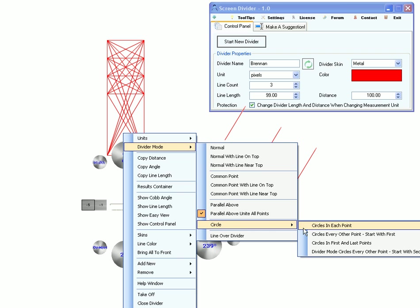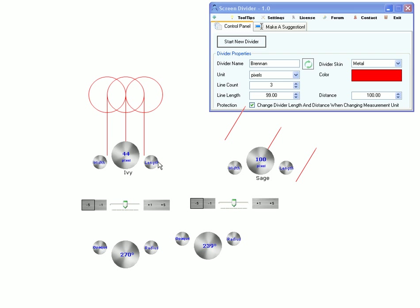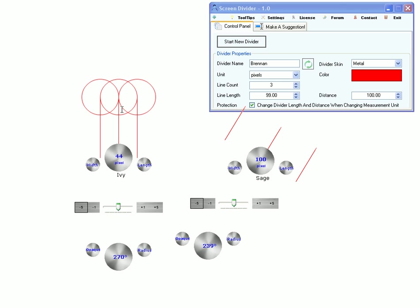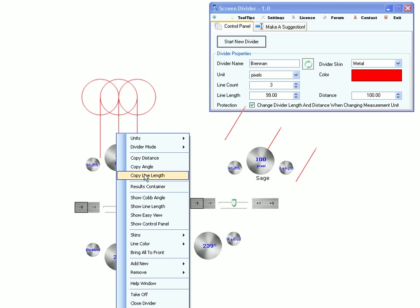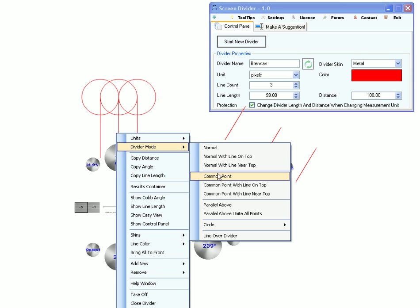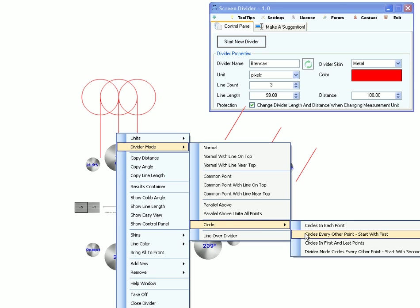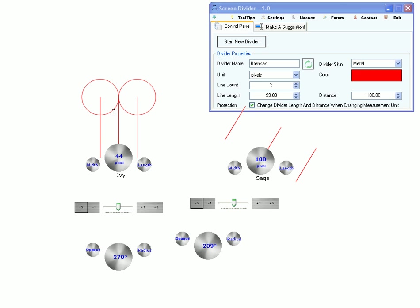And then there are the circles. Working modes. Circling each point. Circling every other point.